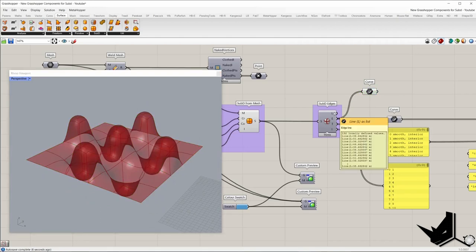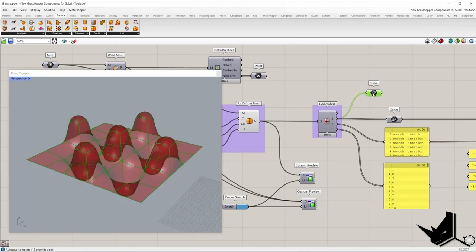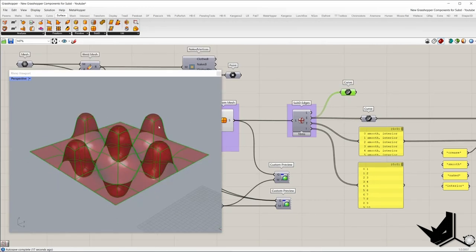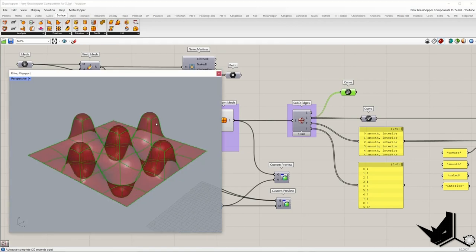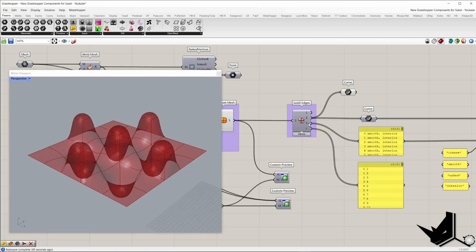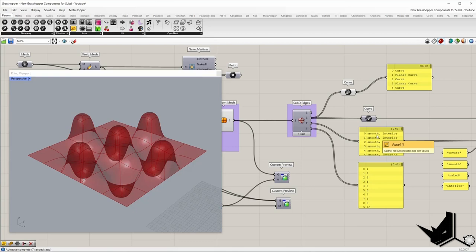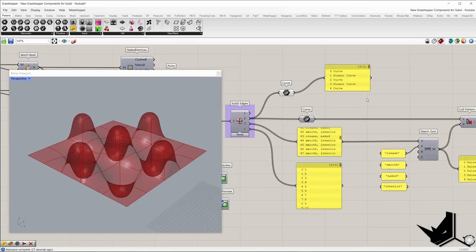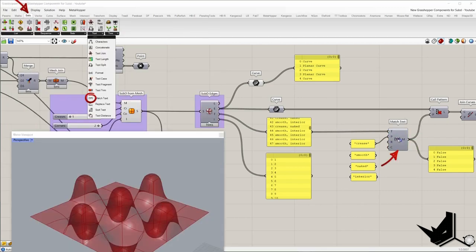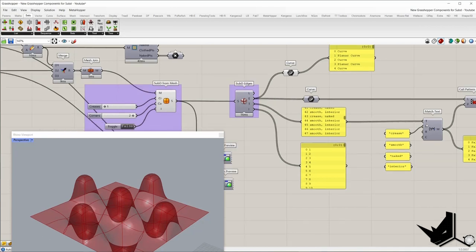The line output always gives lines, but the smooth output usually gives curves. If we want to separate edges — for example, extract only naked edges — we need to use the T output. The T output is a description of each edge. For example, edge with index 0 is smooth and interior; edge with index 43 is a crease and a naked edge. To extract them, I'm going to use the match text component, placed in the sets tab, text panel.